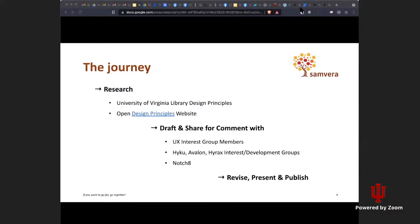From there, we looked at other sets of design principles available on a specific site where any company can upload theirs. We looked at a wide range but were also heavily influenced by what we were doing at UVA. From there, we drafted — with the UX Interest Group — a first draft of design principles, starting with five. With that draft, we asked if we could present at the monthly meetings for the Haiku, Avalon, and Hyrex groups and get their feedback. Notch also tested what we had so far and gave us feedback. From there, we revised, and now we're presenting and publishing.